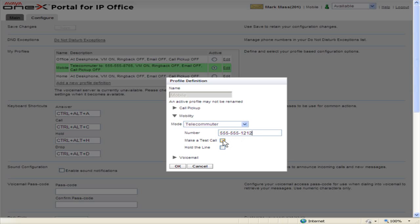To have an open line between 1X Portal and the telecommuter phone number, select the Hold the Line checkbox. This will let users make, answer, and control calls through 1X Portal without replacing the handset.